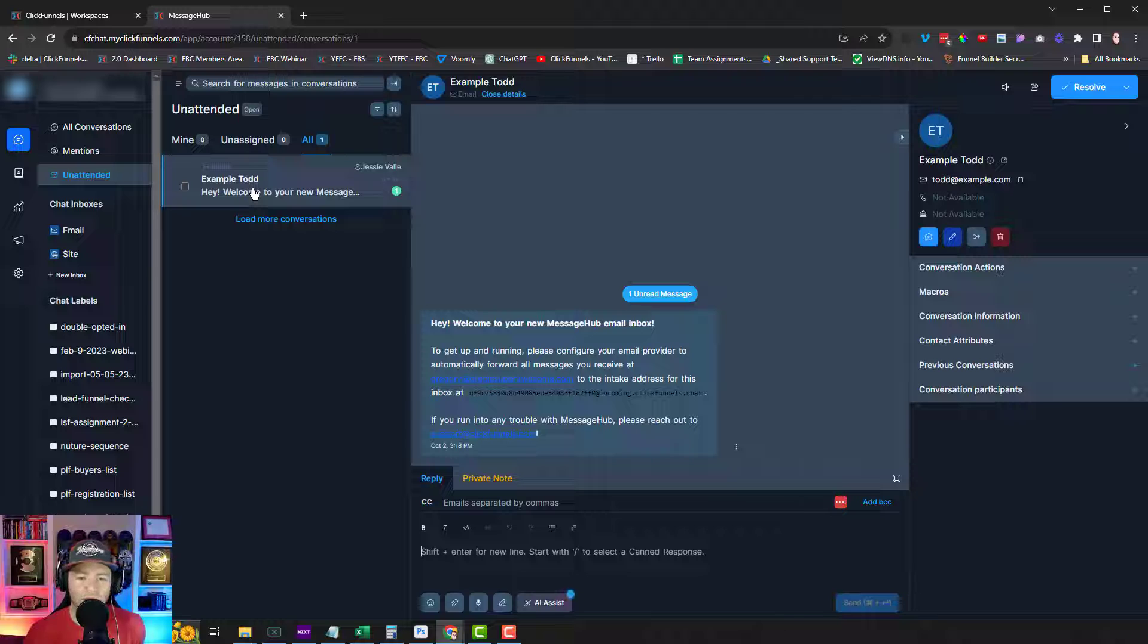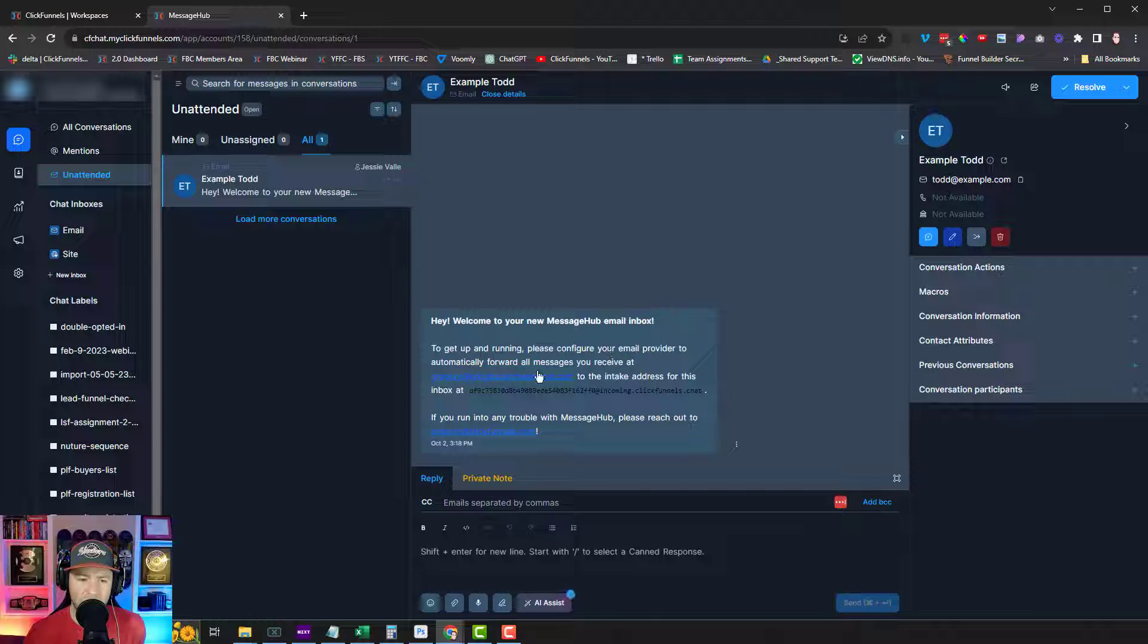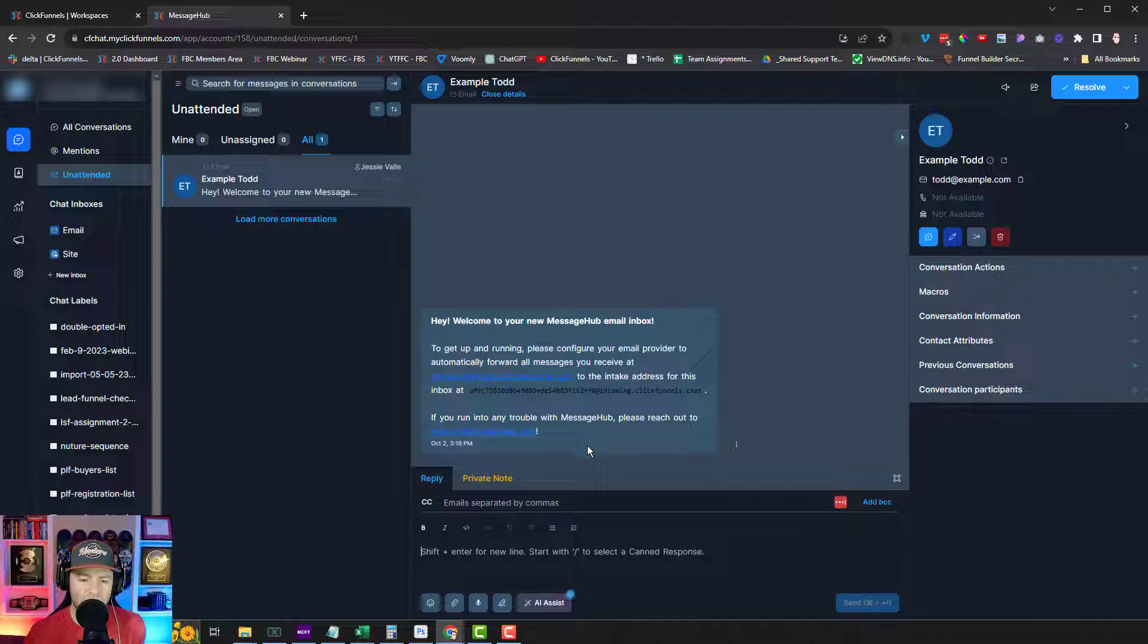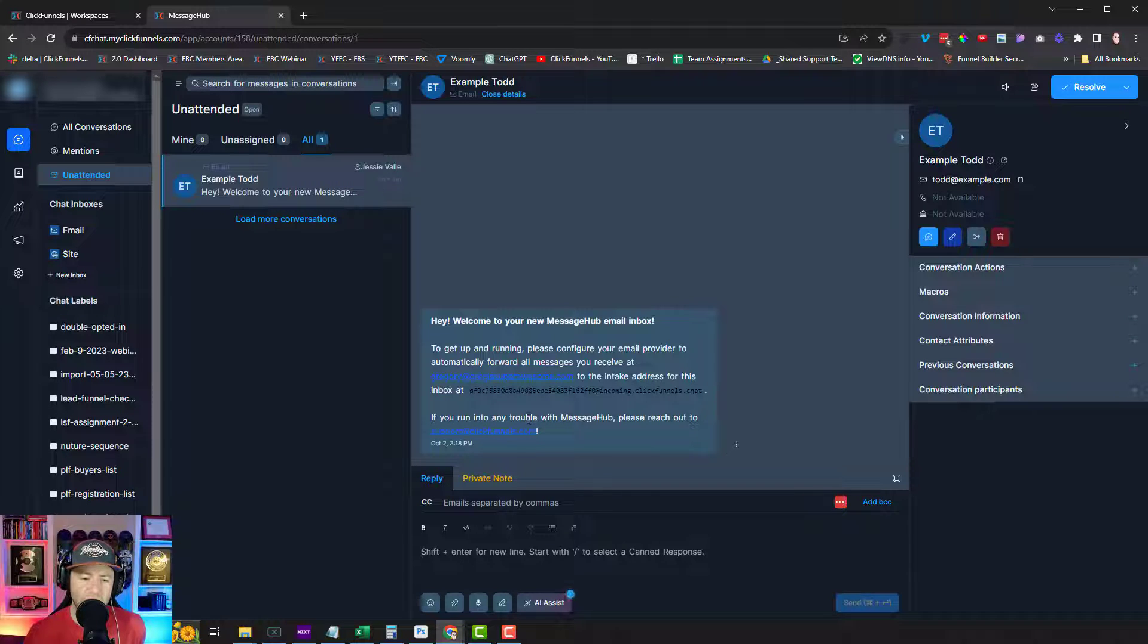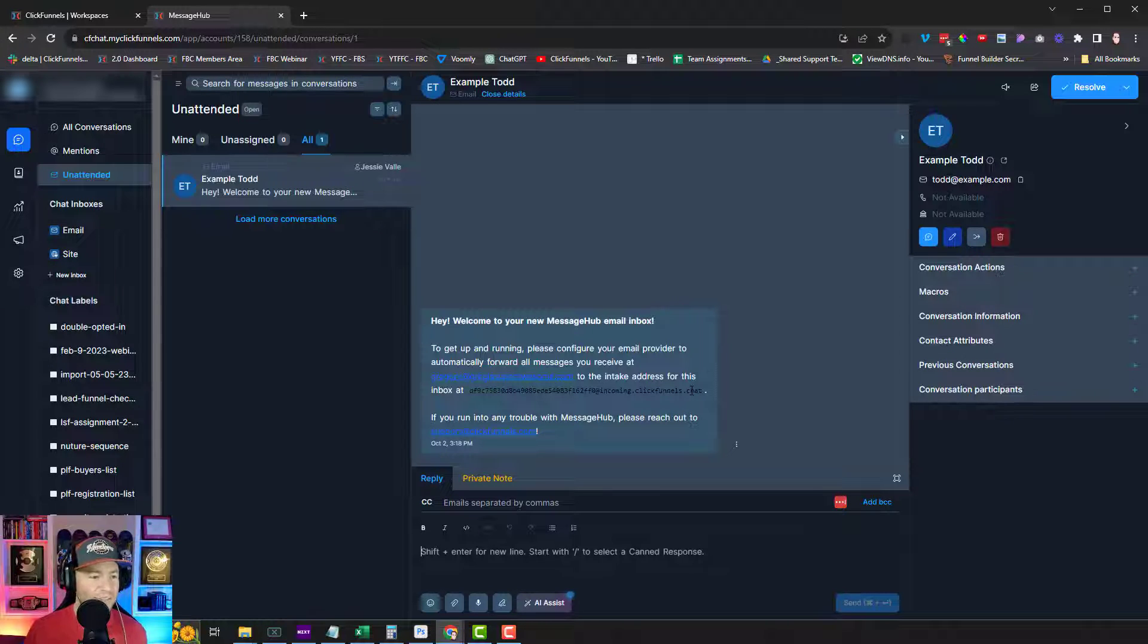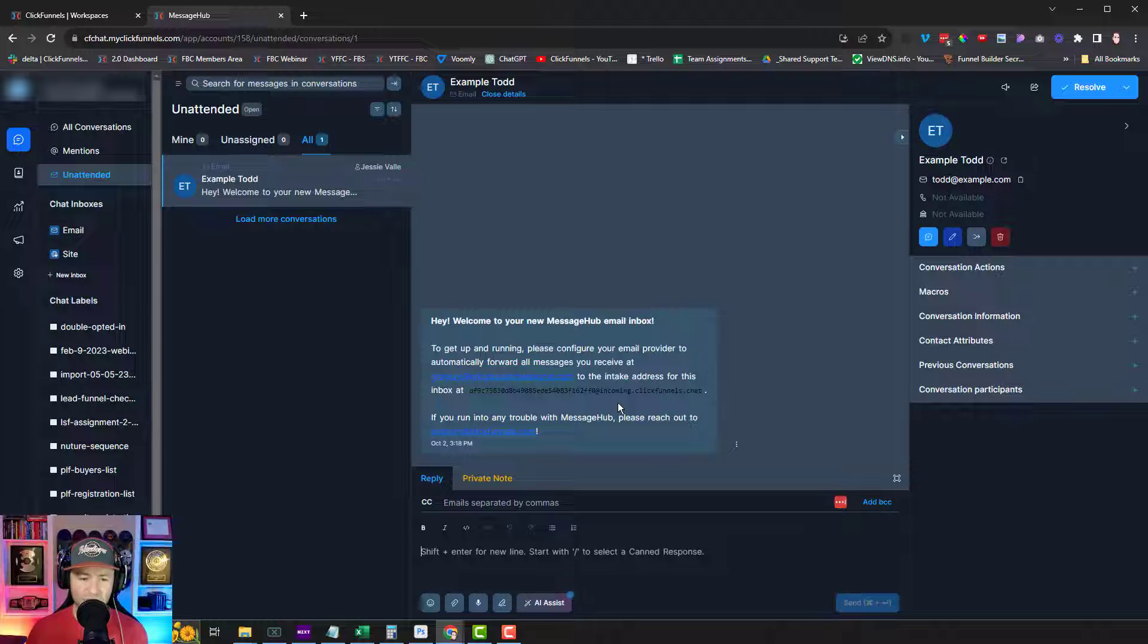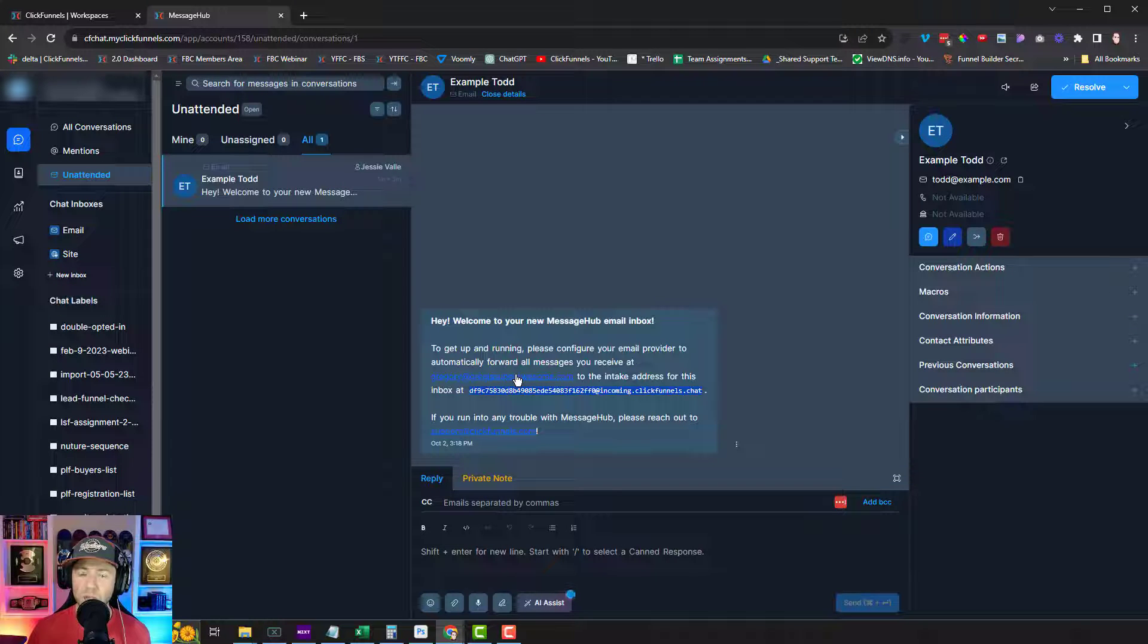So I open up this conversation with Todd. It says, hey, welcome to your new Message Hub email inbox. To get up and running, please configure your email provider to automatically forward all messages you receive at my email to the intake address for this inbox. If you're into any trouble, please reach out to support at clickfunnels.com. So interesting. So if this is the case, one, I hope we have some documentation that'll show us how to set up this forwarding. But two, if I need to do that just for my email in general to forward to this specific address.